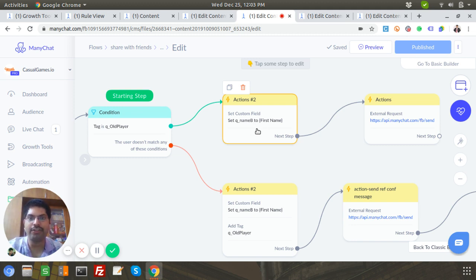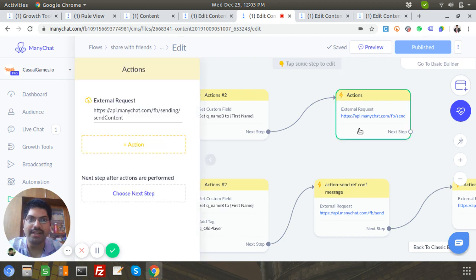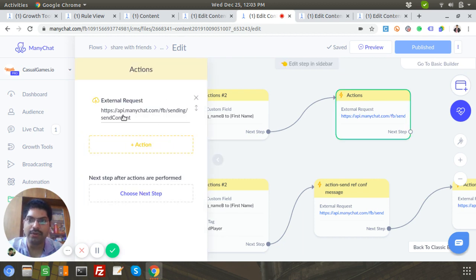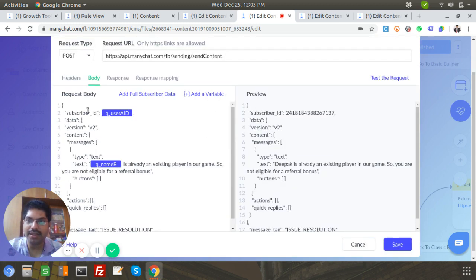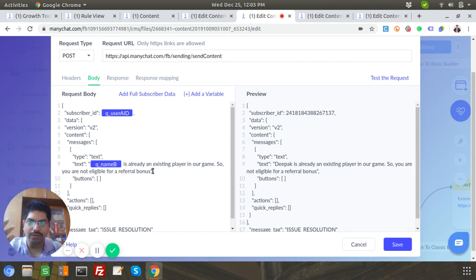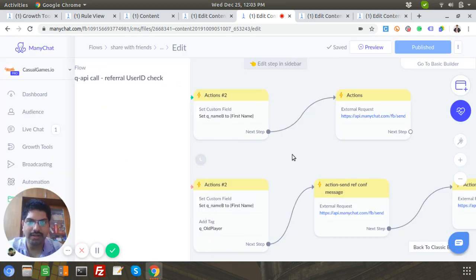If it's an old player, I store User B's name — let's say John — into the custom field 'q_name_b'. Then an external request via the ManyChat API fires a message to User A. The subscriber ID is User A's ID, and the message says: 'User B is already an existing player in our game, so you're not eligible for a referral bonus.' This is set up to avoid users getting referral bonuses for existing players.